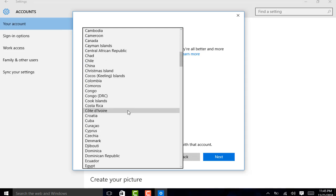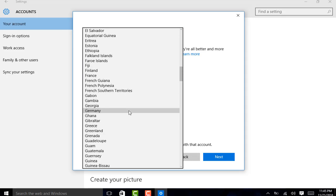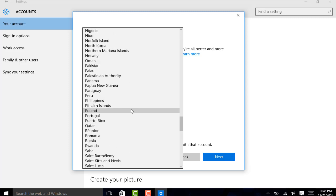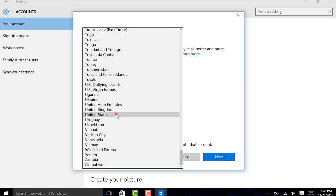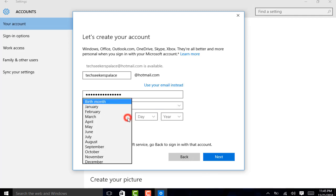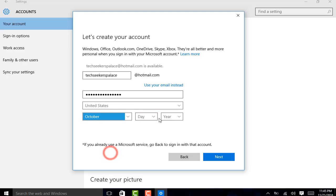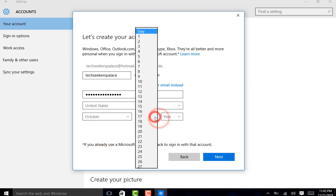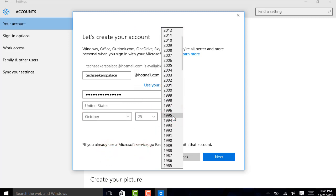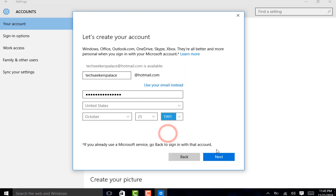And I am choosing United States. You can choose yours. And now, the birth information. Just fill it up according to your information. Click on next.